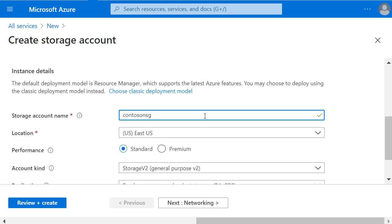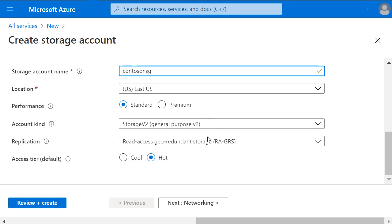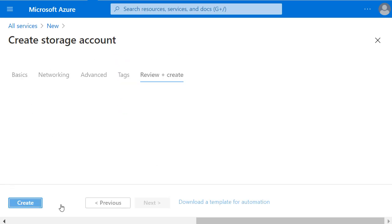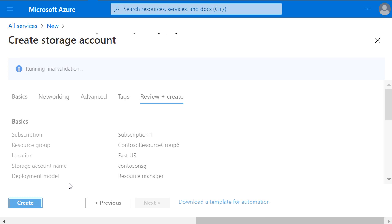It's also important to check that the location for the storage account is the same location as we set for the network security group where the virtual machine is. And with the other defaults in place, I'm clicking Review and Create.